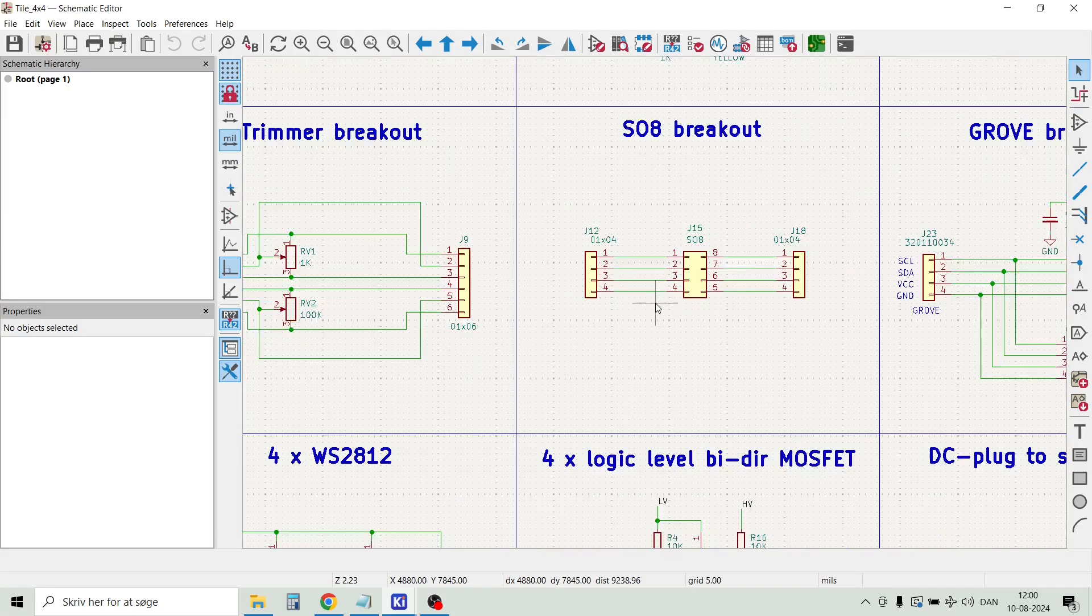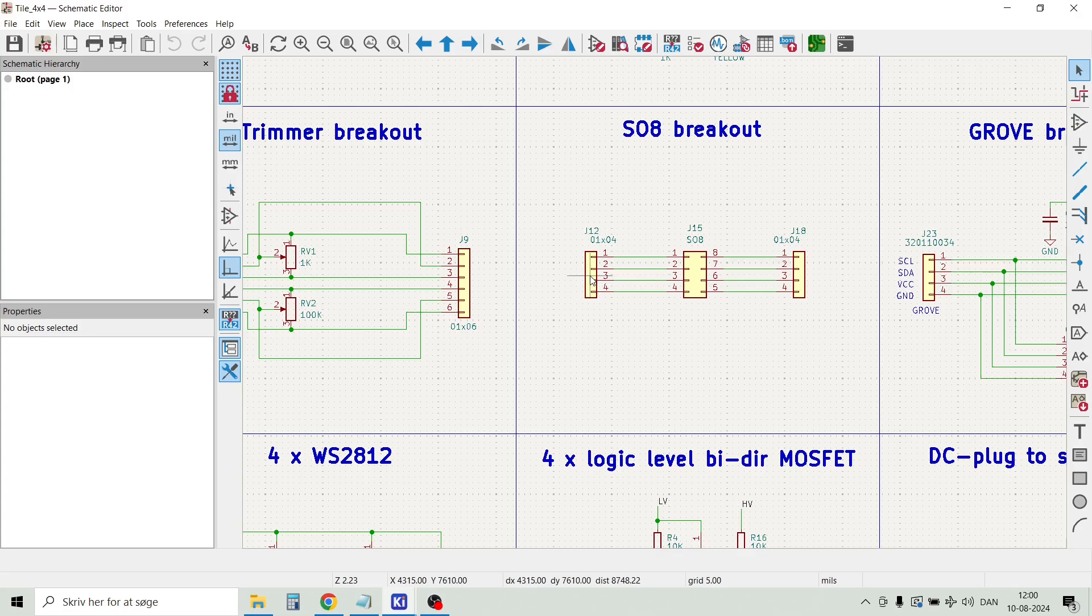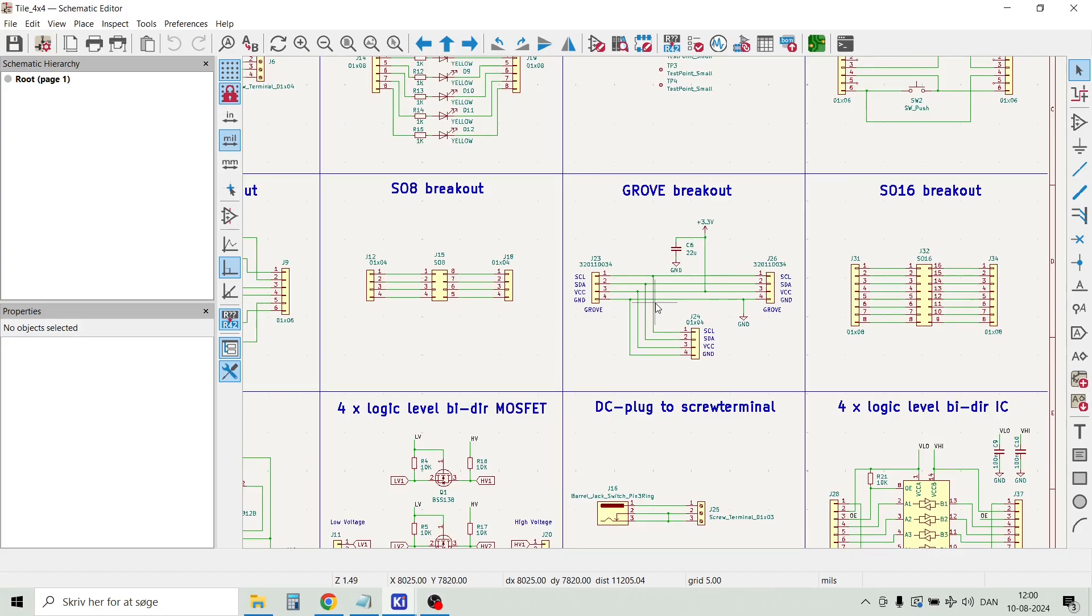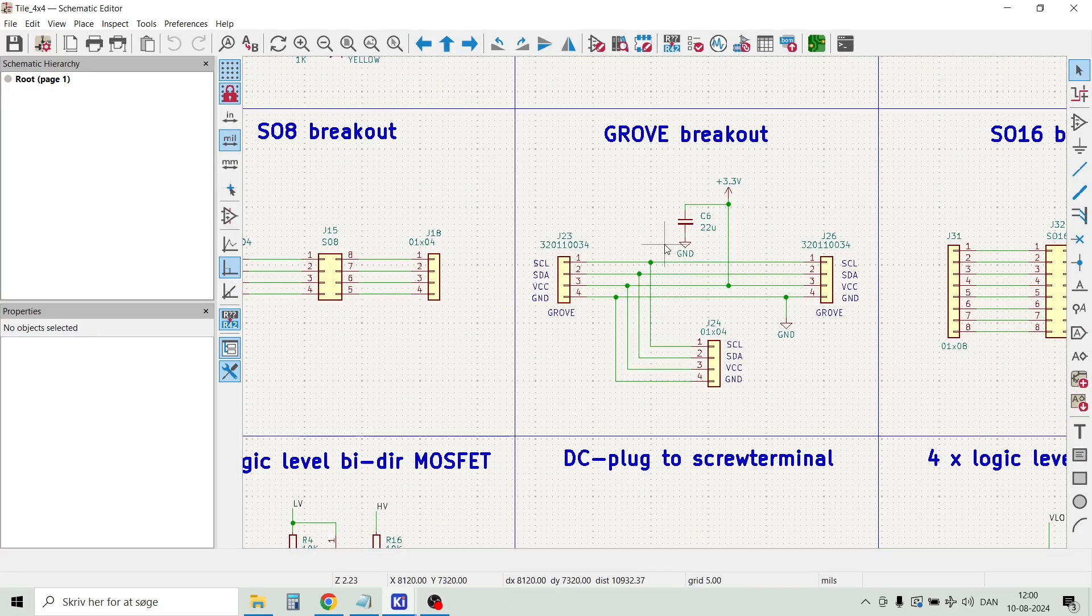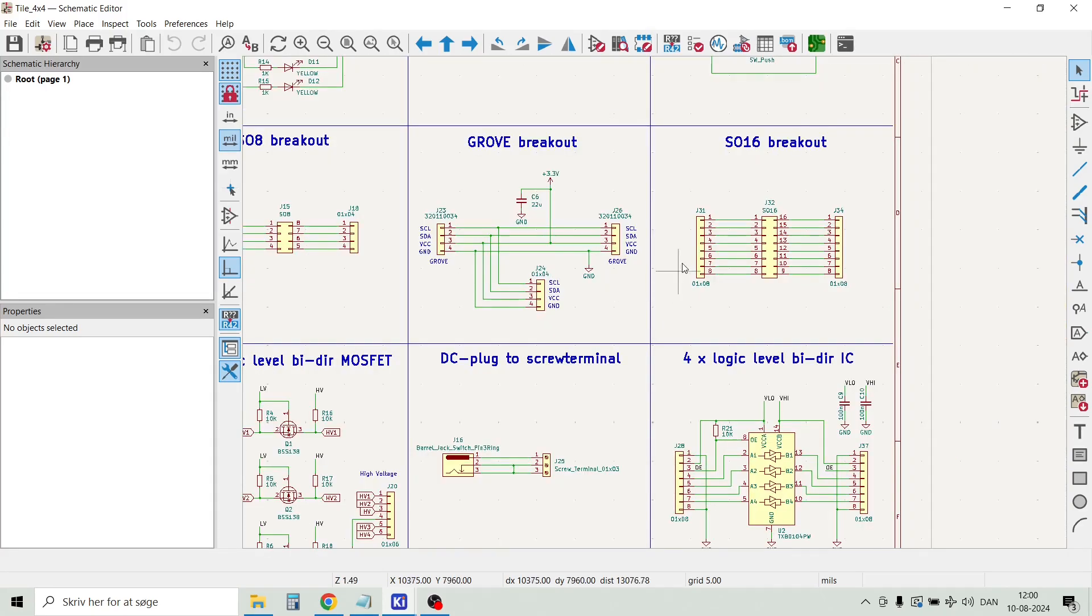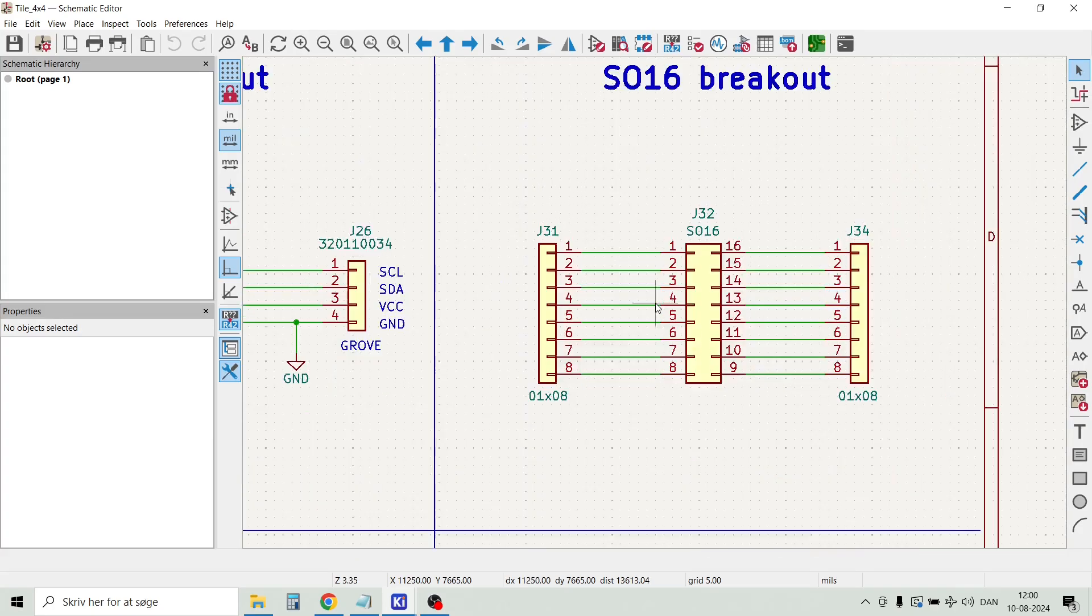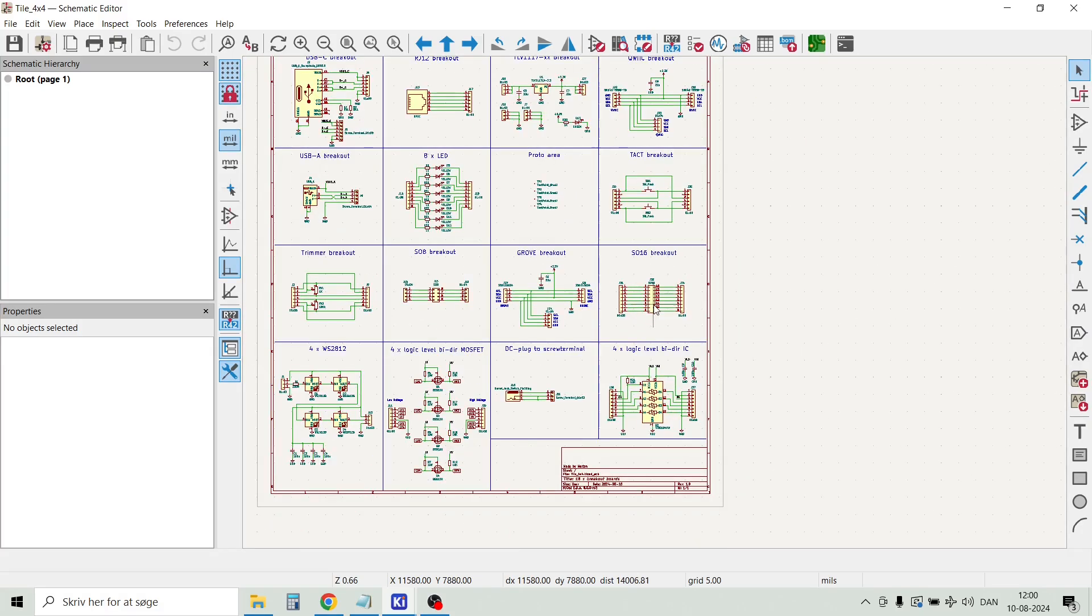Then we have a breakout board for an SOH package and just connect it to two 4-pin pin headers. Then we have a Groove breakout board as you know like the quick connector. And here we have a breakout board for an SO16 package. Quite simple.